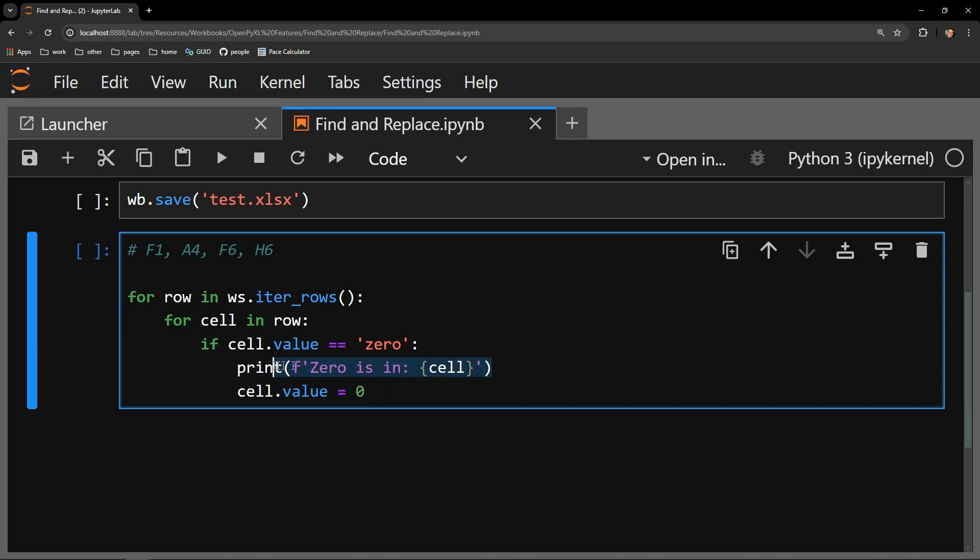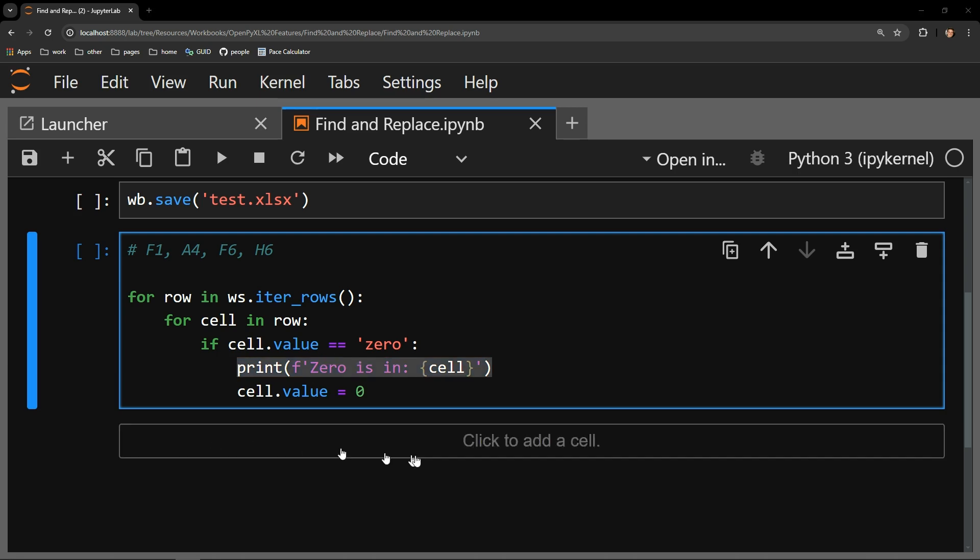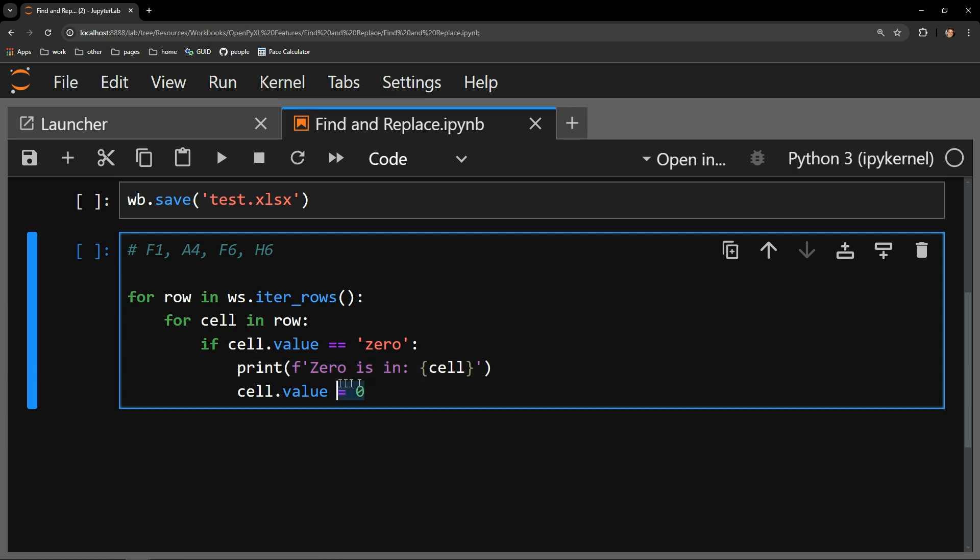First, print out the cell object, so we can see what cell we are currently dealing with. Next, I want to change the value of that cell to the number 0. This will end up producing the desired result.